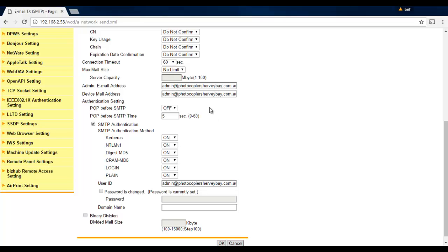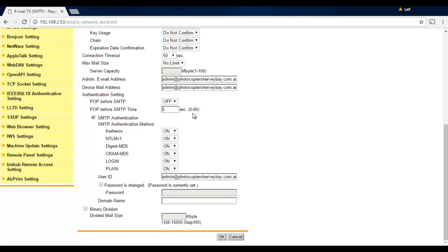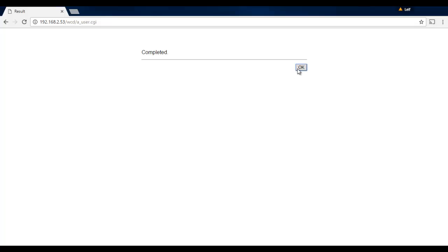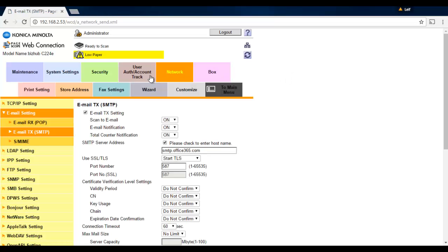You can see this is the admin email and device address that we put in previously in the other section. Just confirm that those are okay. Now SMTP authentication is disabled or unchecked by default, so we want to turn SMTP authentication on, so tick that one there. Otherwise, Office 365 is not going to work. Enter your user ID for your Office 365 account, which is usually the same as your email address, so enter that in there. Tick this one here that the password is changed and enter your password for that Office 365 account in the password section. I've already entered the password here, so I'm just going to hit OK on that and OK.